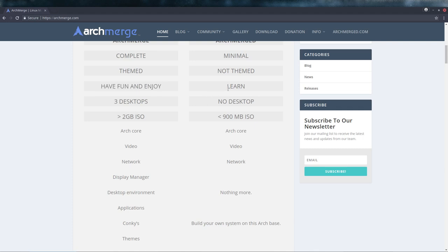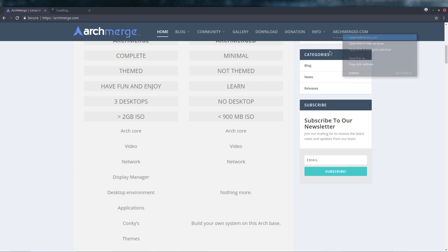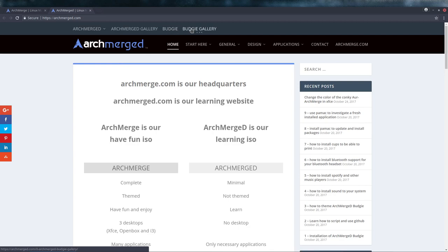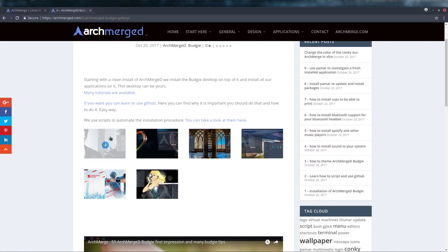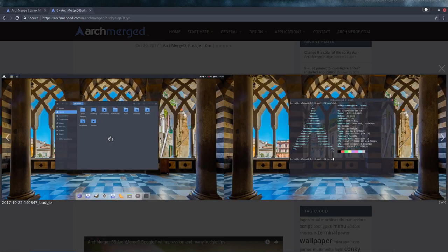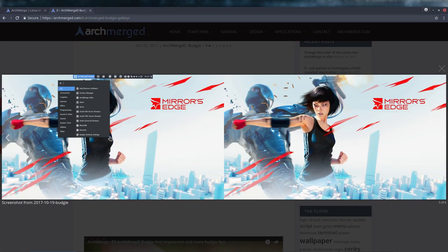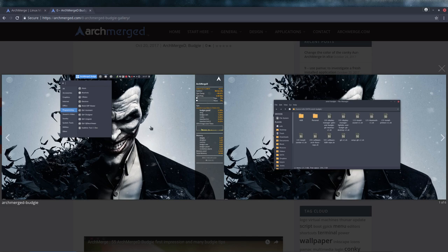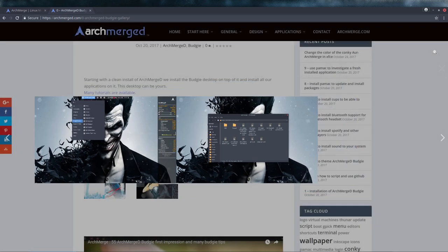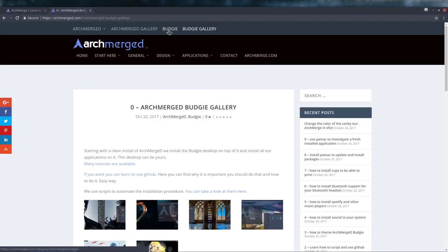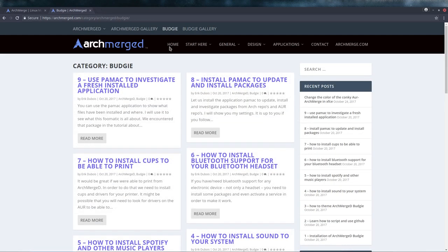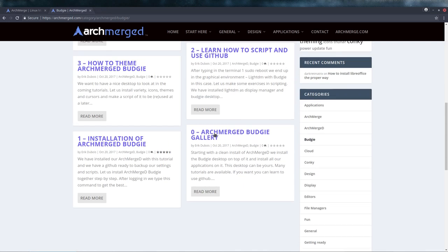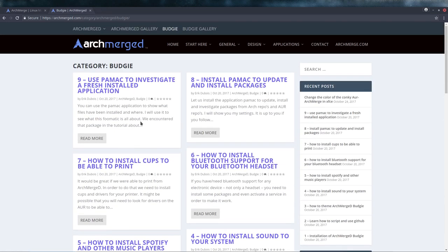This is the thing where you say, okay, let's just have fun and enjoy. This is where you say, okay, I end up in a black screen, what's next? So you want to learn how to use arch and scripts and use GitHub, all explained on the website archmerged.com. Everything is explained, and what we've done so far is Budgie. In the Budgie gallery you can take a look and see if this is something for you. Then you just follow our tutorials.